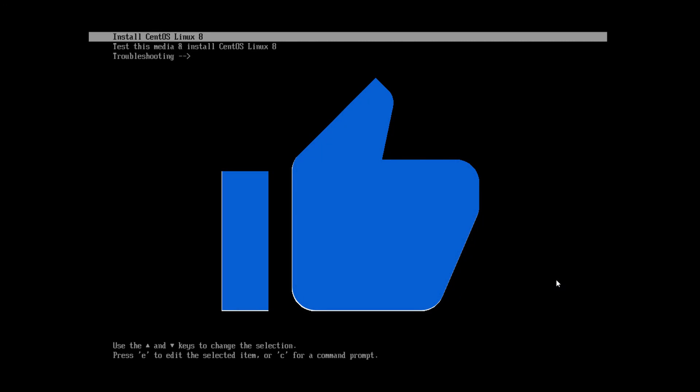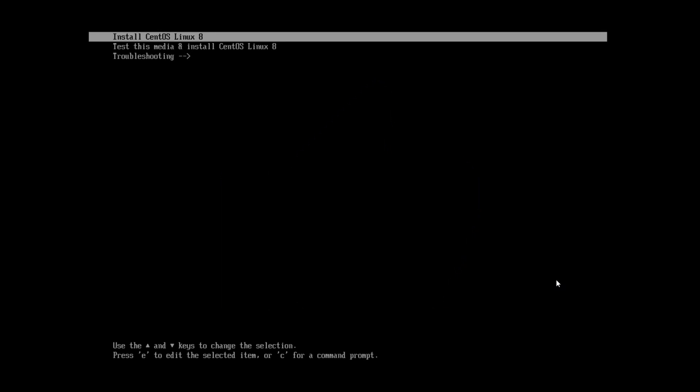If you went ahead and made it this far, please hit the like button. It really does help me out. And if you see this screen, you've officially made it to the install portion. The option that we want is the very first option, which is install CentOS Linux 8. Let's go ahead and press enter and let the installer begin.